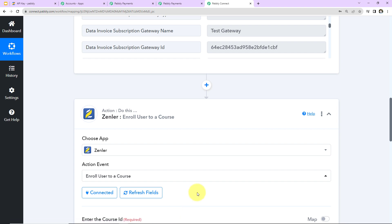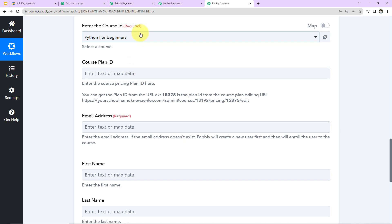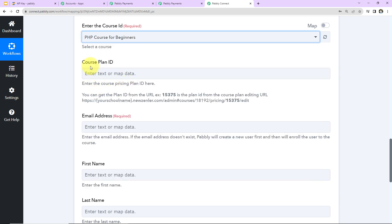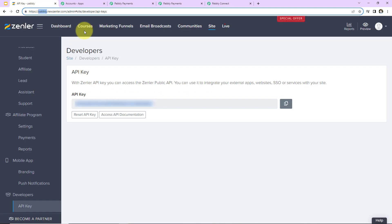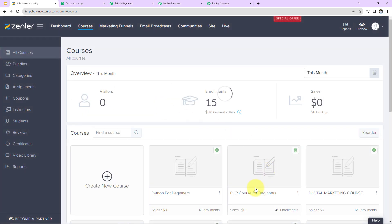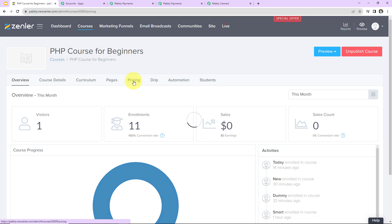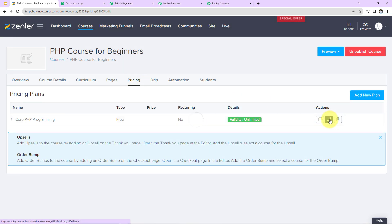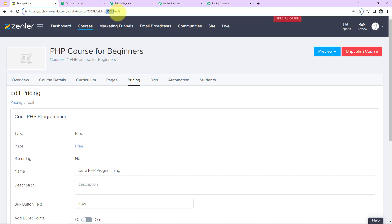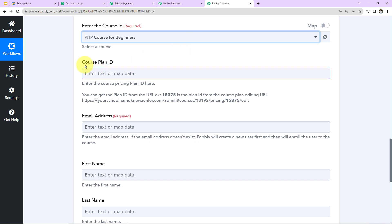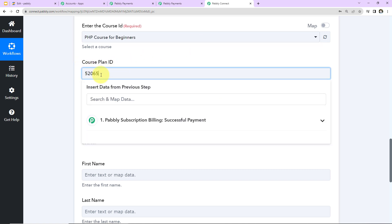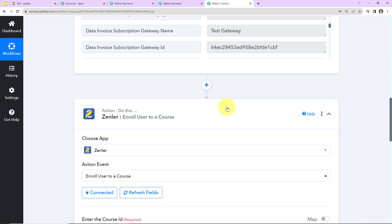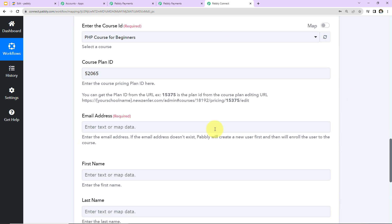Zendler and Pabbly Connect are now connected. To enroll the user, we need to fill in the information. First, enter the course ID — PHP Course for Beginners. Then we need the course plan ID. To find this, go to Courses, then PHP Course for Beginners, then Pricing, and click the Edit tab. In the URL, the number in front of 'edit' is your course plan ID. I'm going to paste that. Then we need the email address, which we received in the previous step — I'll retrieve it using mapping.